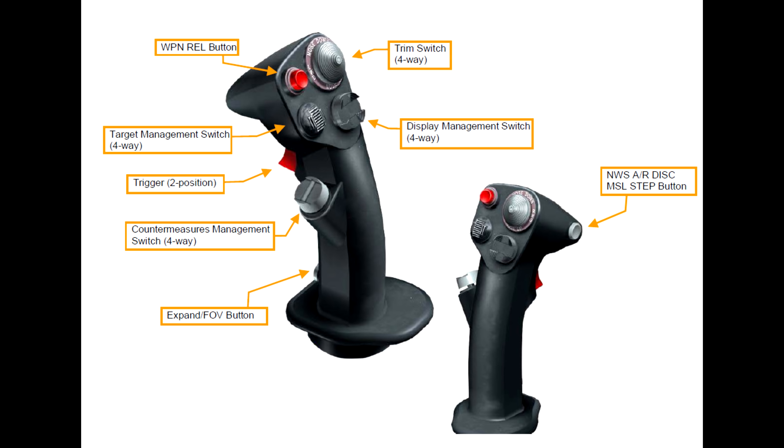And below the trim hat is the display management switch, or DMS, which most pilots pronounce the DMS switch. And this has different functions depending on the mode you're in the aircraft. Most common uses are to switch the sensor of interest, or SOI, but other functions can include enabling or disabling the helmet mounted site and other systems.